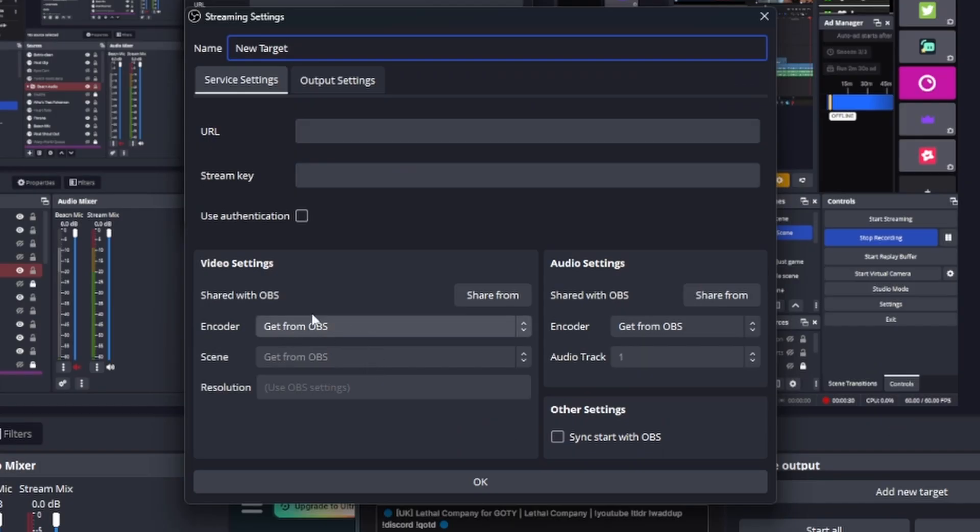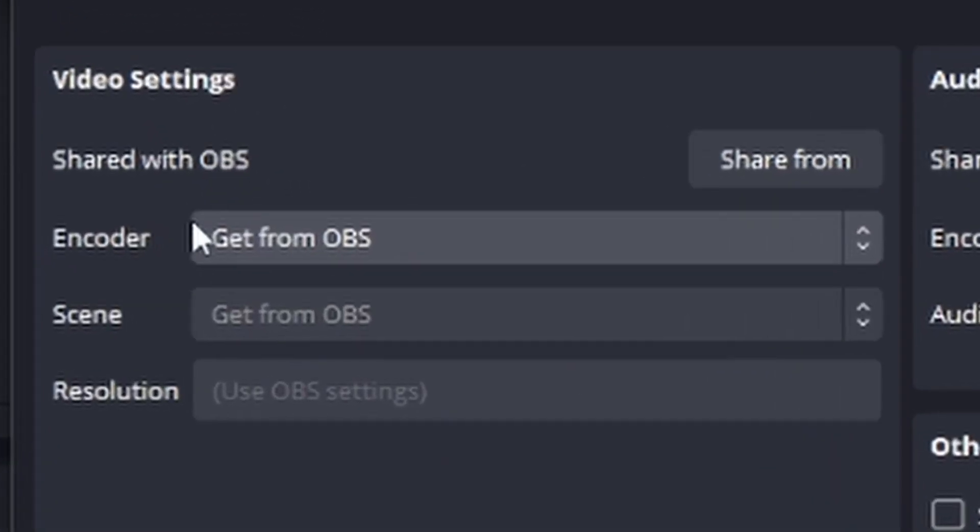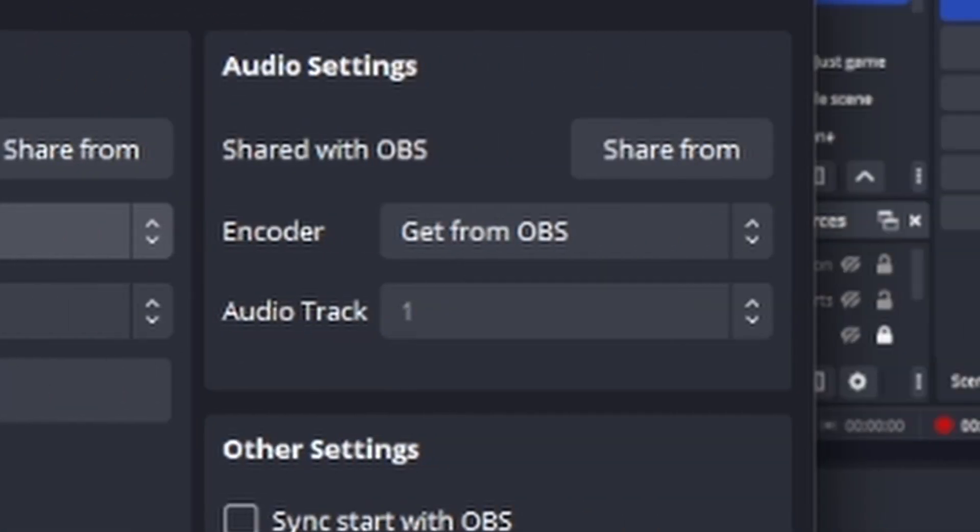I tend to advise just selecting use same as main OBS for ease of use, but you can customize the video quality and audio tracks that you send to each platform if you wish and I'll touch on this in the pros and cons.